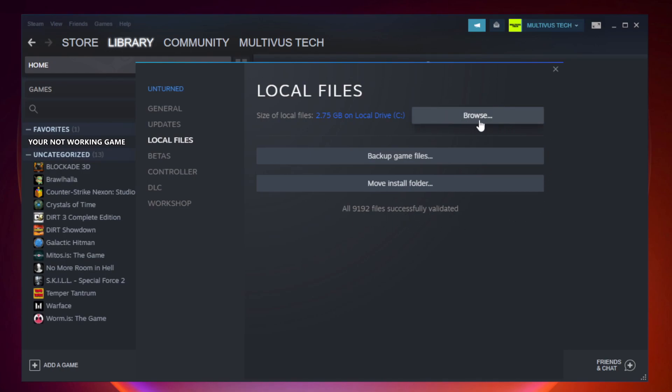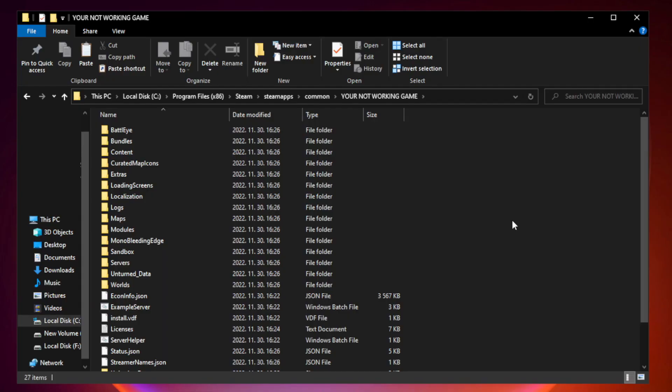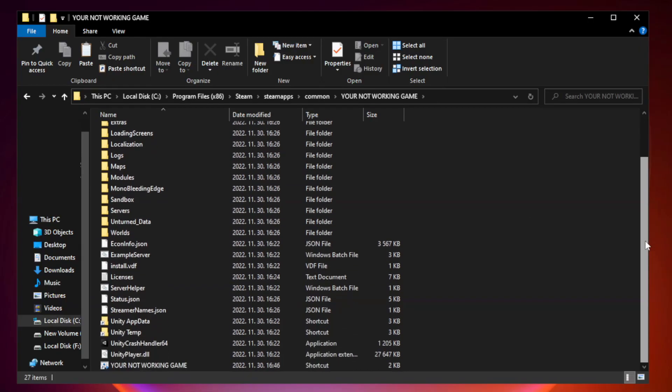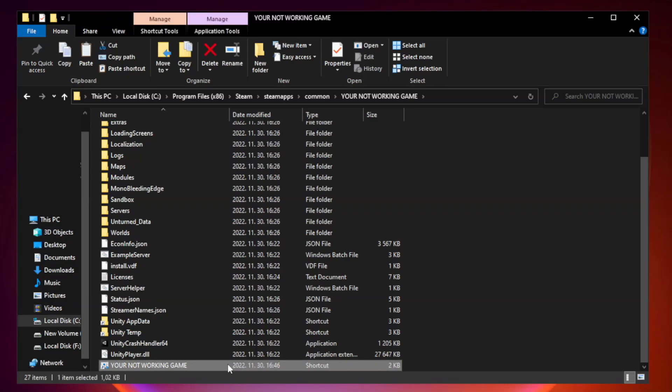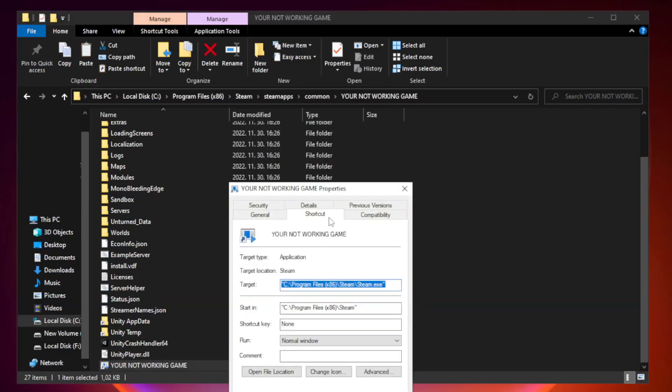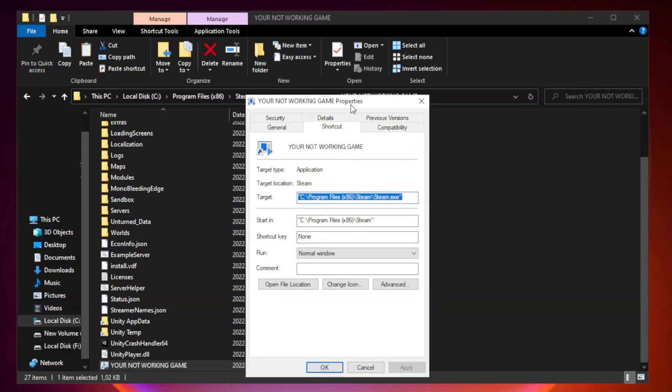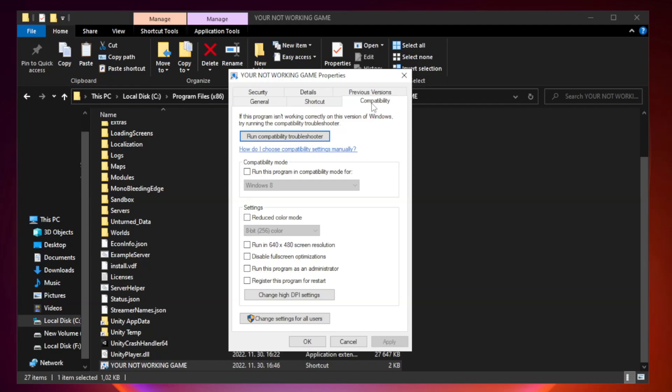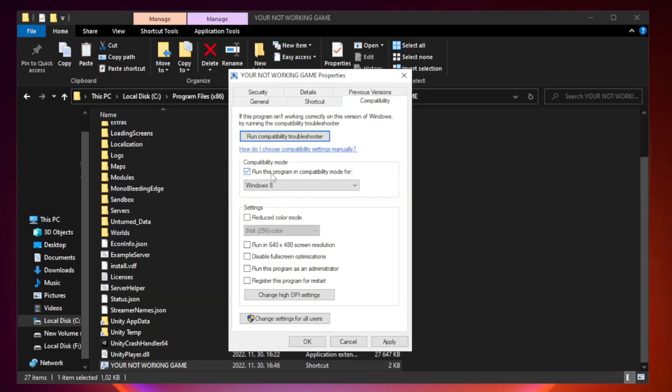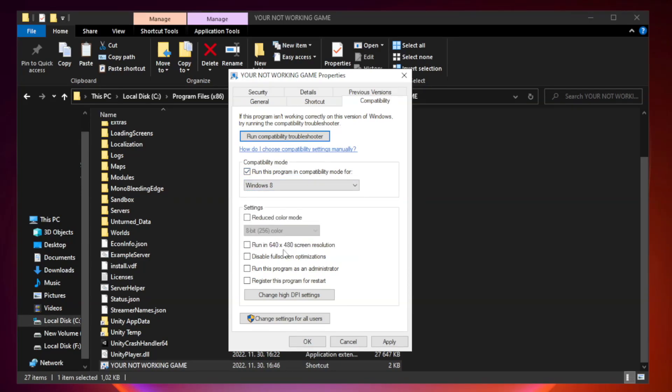Click browse. Right click your not working game application and click properties. Compatibility. Check run this program in compatibility mode. Try windows 7 and windows 8. Check disable full screen optimizations. Check run this program as an administrator.